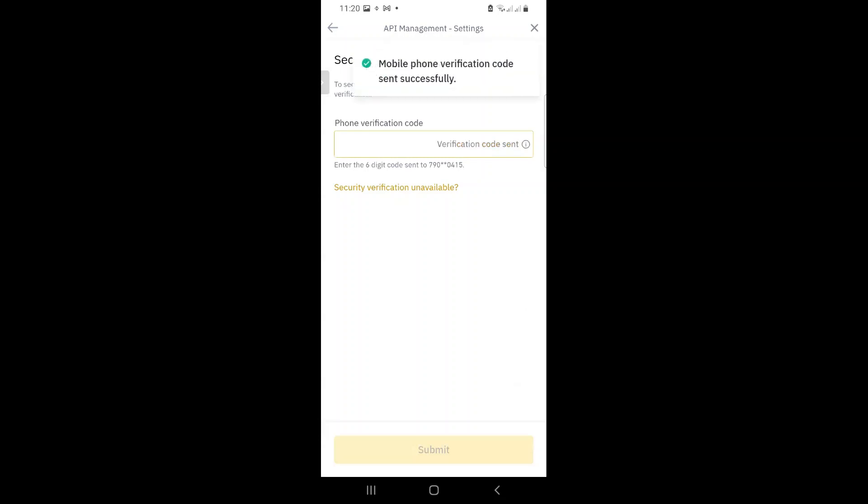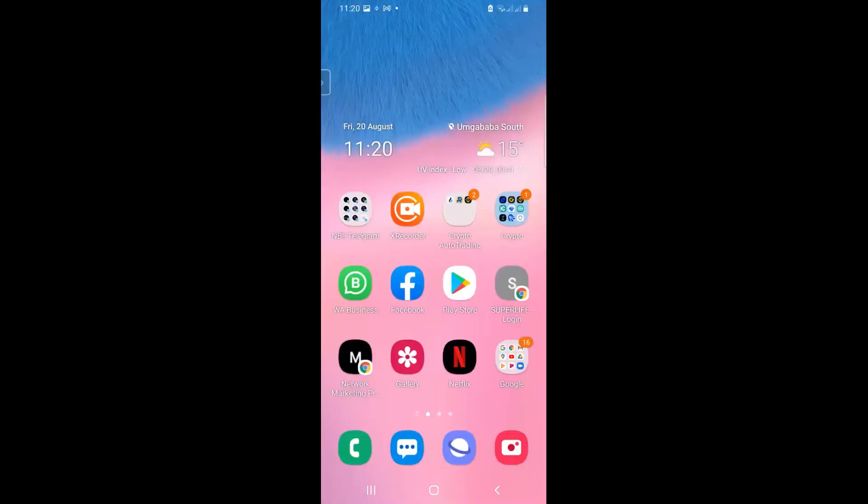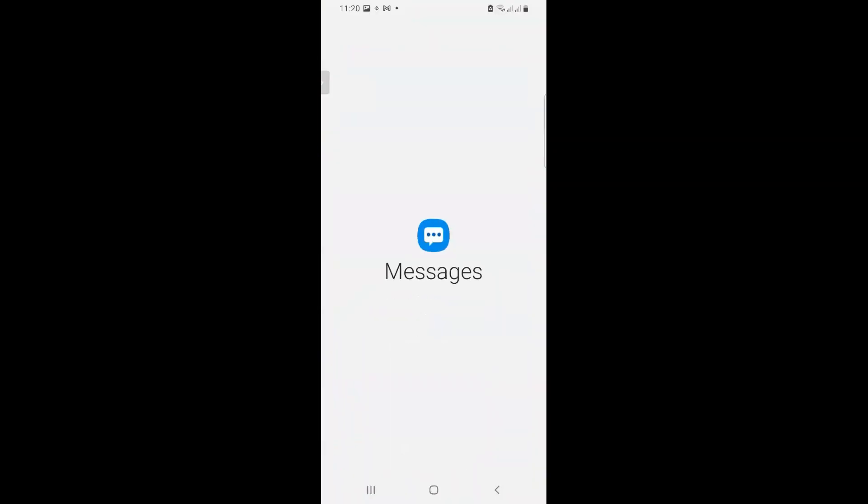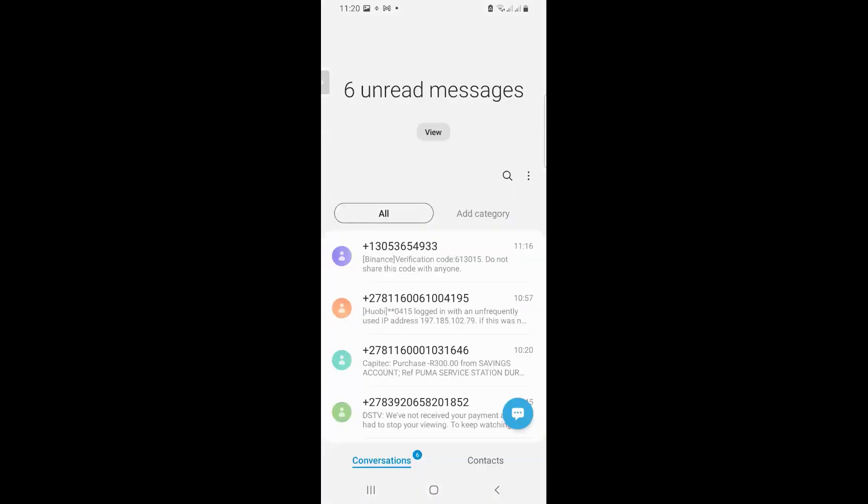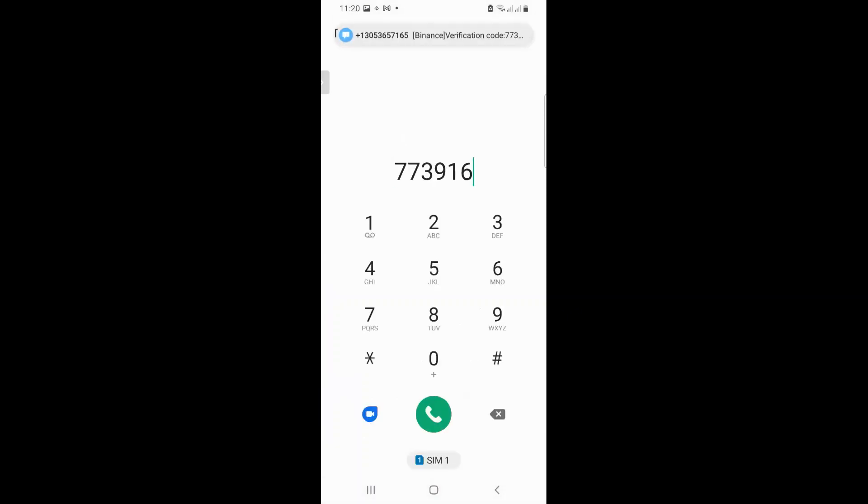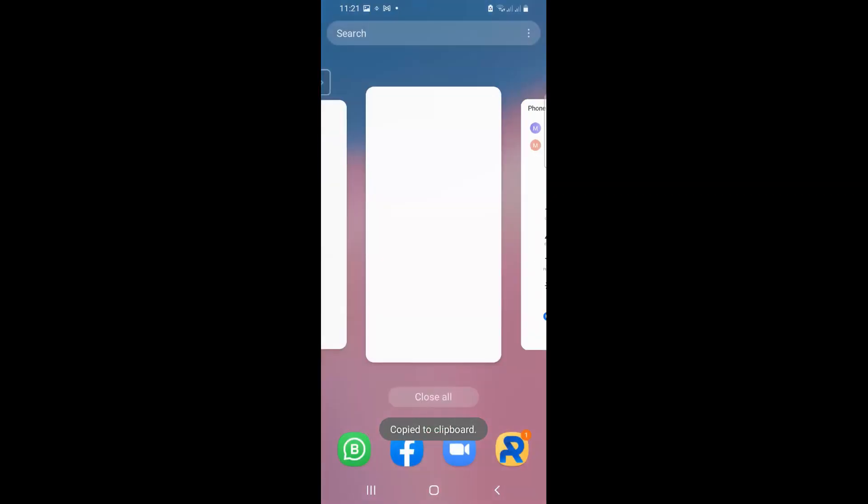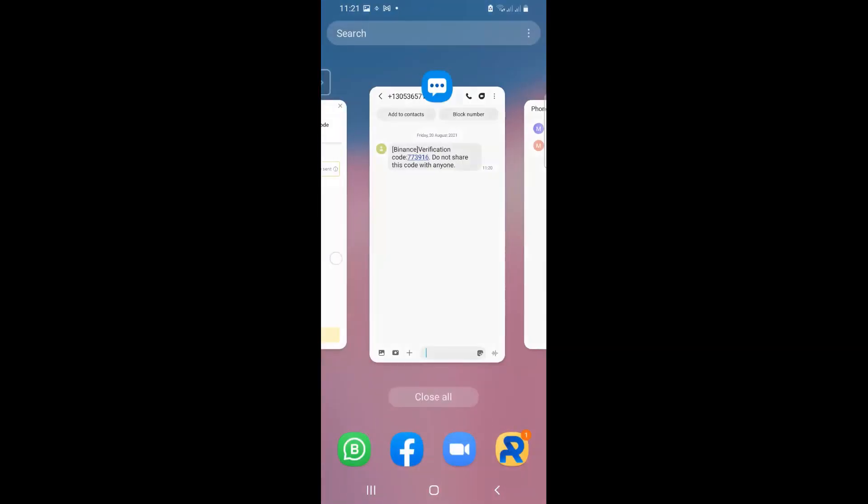Once again, I need to confirm via the code that will be sent to me. I think that's an old code. Let's wait for the new one. Right. There's the new one. And guys, I know this looks like a long process, but you are only going to do this once and that's it.